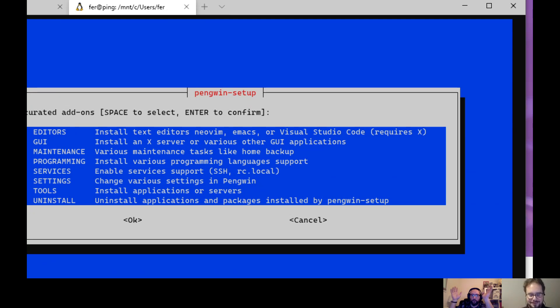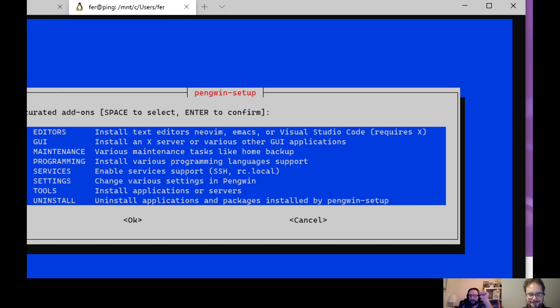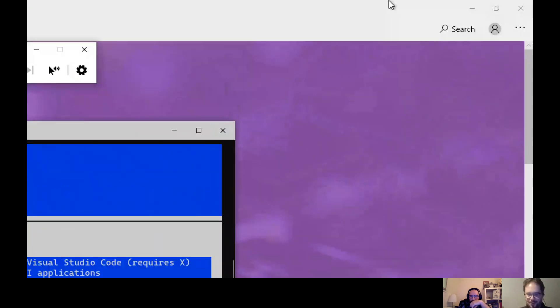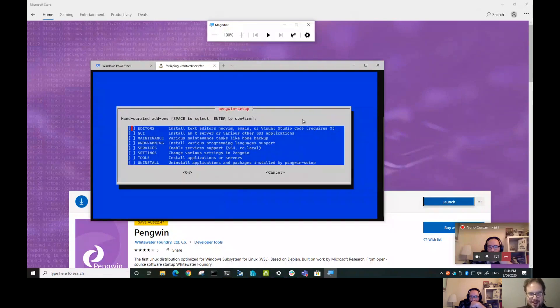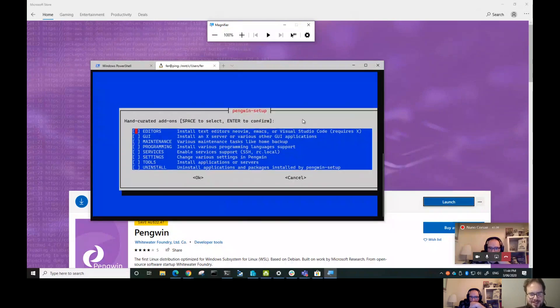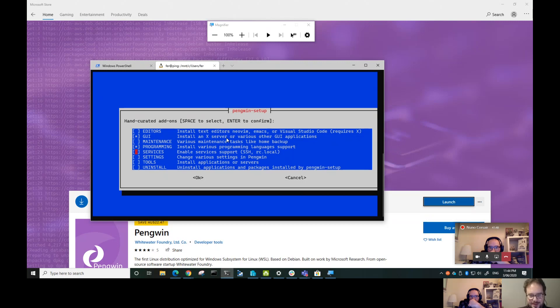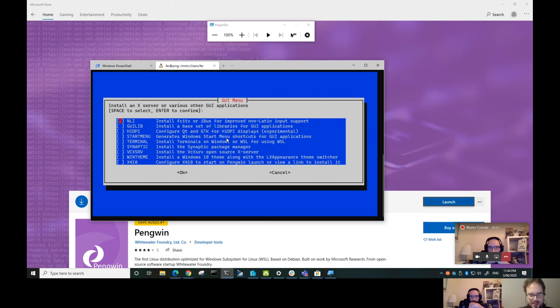It will install vcxsrv outside your terminal, outside your terminal realm. So that's the only one that will install actually an application. When you choose it, it will normally run another X server that is outside. Just be mindful about that, they don't hide it but it's installing for you something outside the terminal.